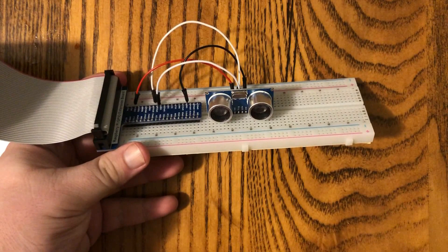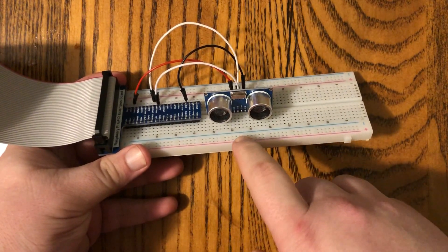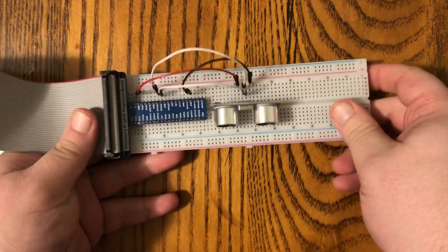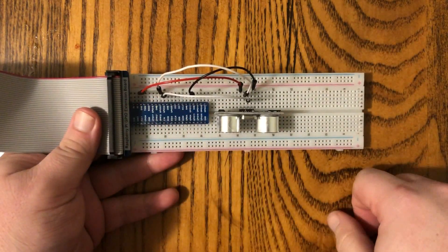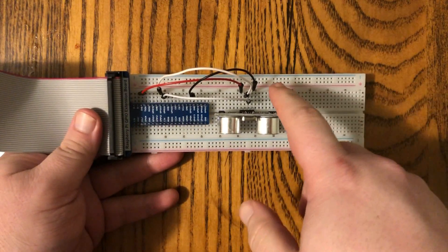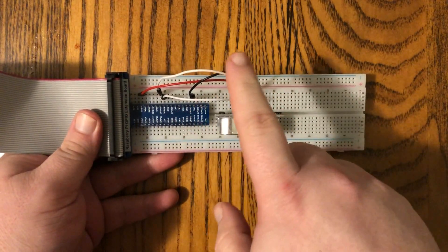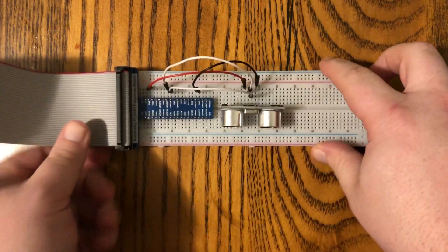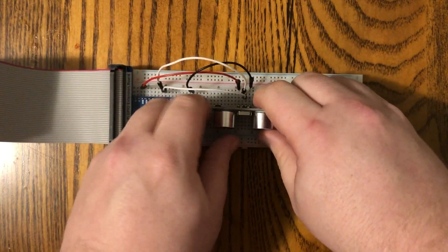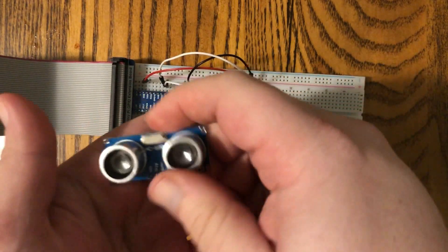So this is really all there is to it. We've got our rangefinder right here, and then there's just four wires. We've got the ground, the voltage, and our two signal wires. Let me just pull this out of here so it's a little bit easier to see.